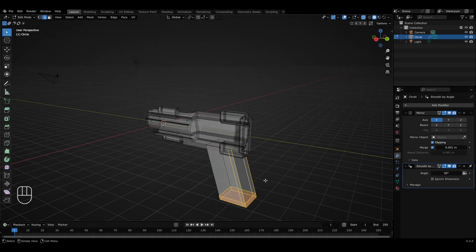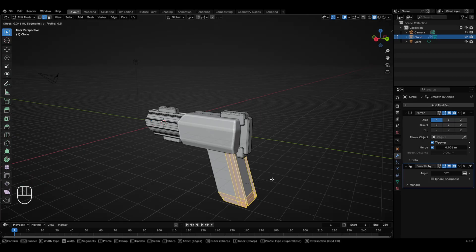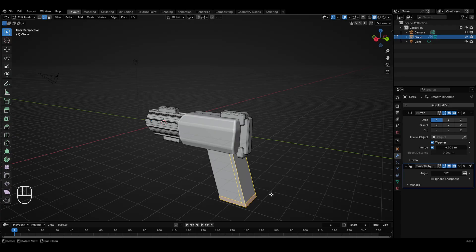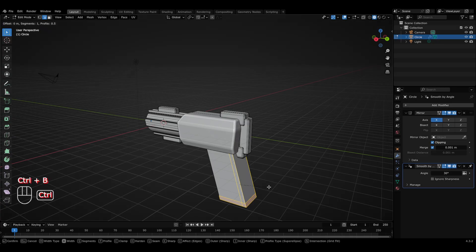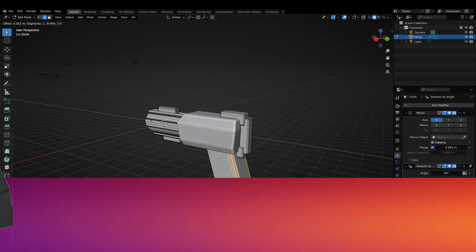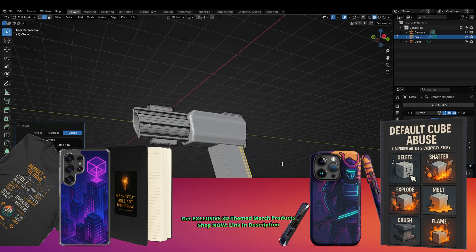With all these edges selected, I'll press Ctrl+B for the bevel tool. You can see that if I take my cursor away, we get distorted results. To prevent this, you can enable the clamp mode within the bevel tool. Simply right-click to cancel the beveling, and now if I press Ctrl+B again and press C to turn on the clamp mode, this will ensure that the beveled edges do not overlap with each other, and the result will be completely perfect.